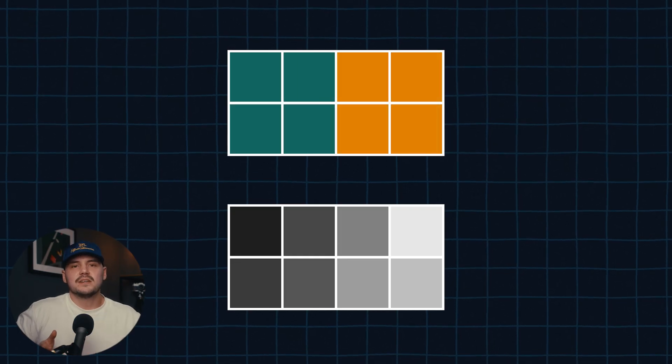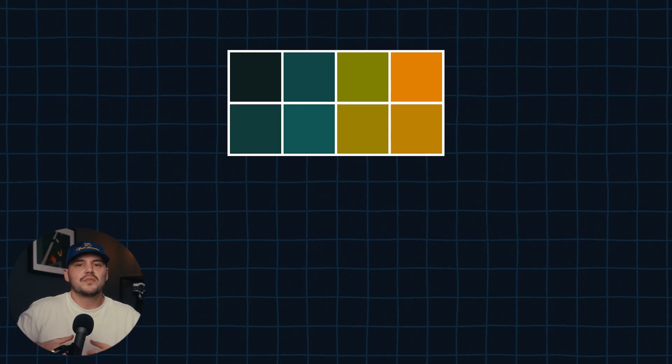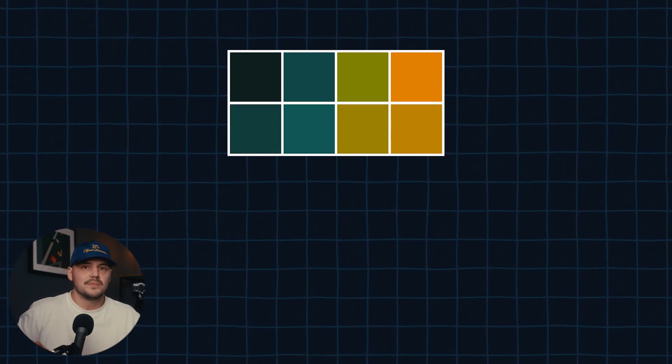Now while this may sound like 4:2:0 is going to look incredibly bad, you have to factor in that we still have different luma values for each individual pixel. So even though we are copying the color data to the adjacent pixels, we are not going to end up with 4 pixels that are exactly the same shade of green for example. But if we don't even need to capture chroma data for each individual pixel to get a properly colored image, is shooting something like 10-bit 4:2:2 actually worth it?